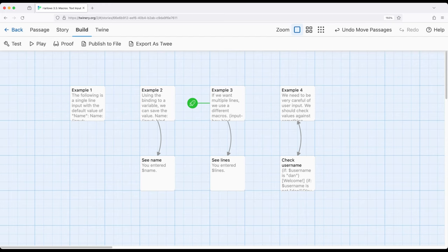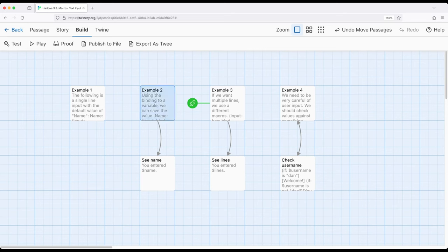Whatever we enter, if we're not careful, will then be shown or otherwise become part of the story. Let's return to example 2 for just a second and let me show you how this can become a problem.